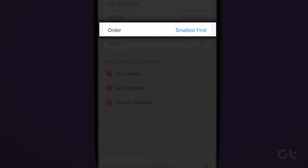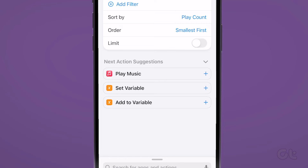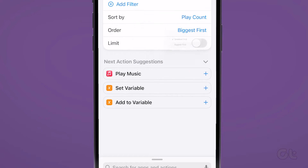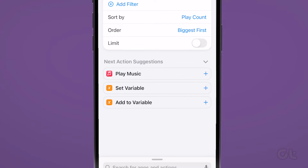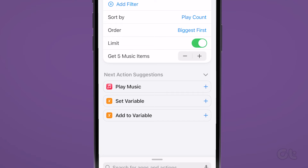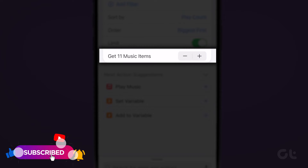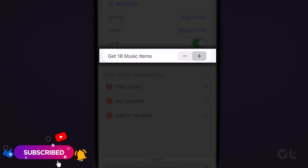Tap on Order below the Sort By option and select Biggest First. Tap the toggle next to Limit to enable it.